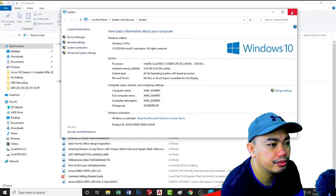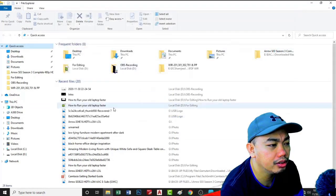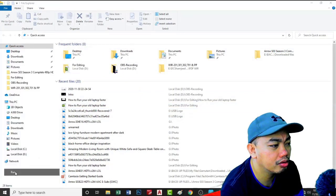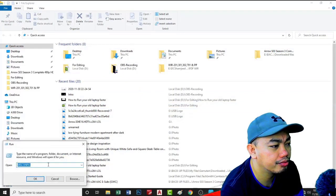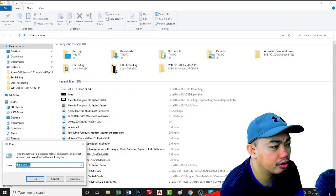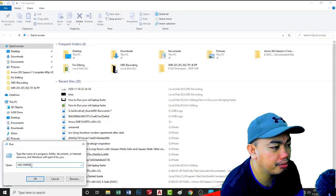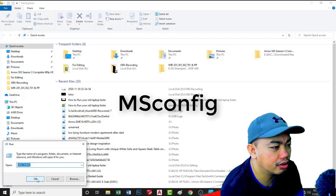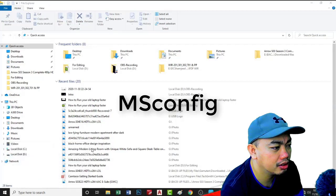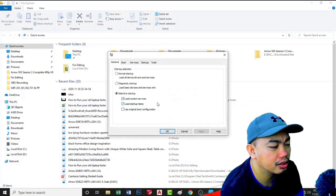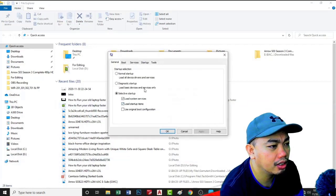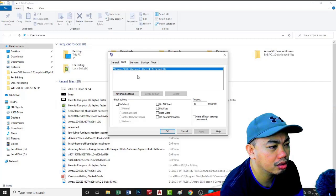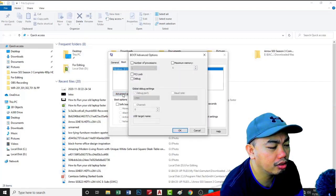Close this one, okay, close this one and okay. Then second, type msconfig, okay, and then go to boot, advanced option.